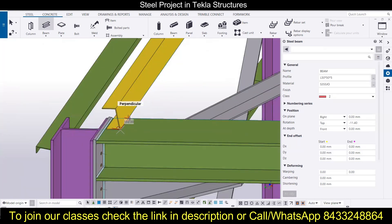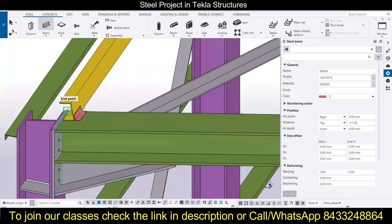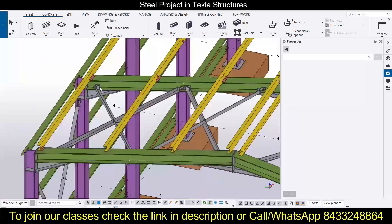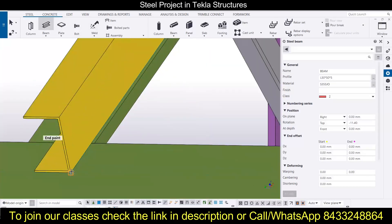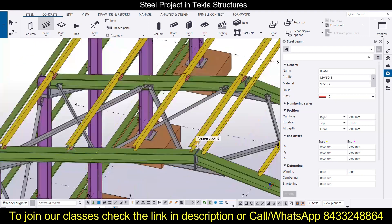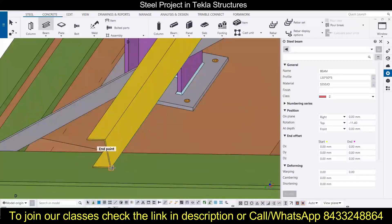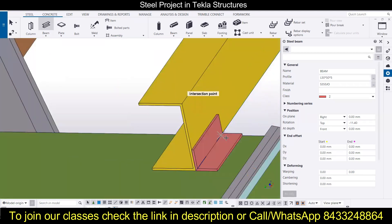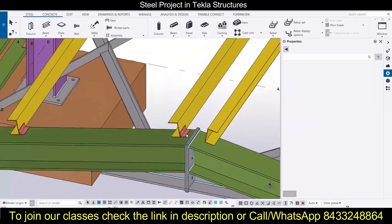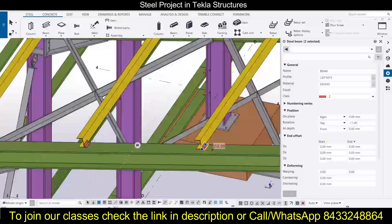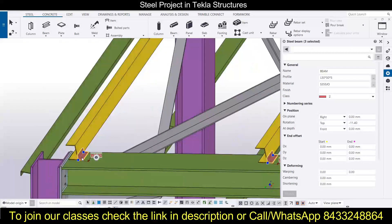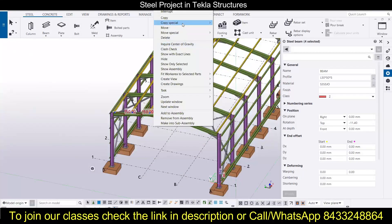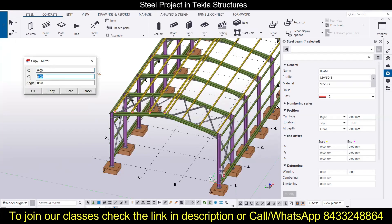The rotation angle is minus 11.40, and we need to provide it. We have already created the L-angle here. This clarifies how to select the material, choose the section of the beam you want to create. Now you have the option to either copy all these things or simply recreate it. I have just four L-angles to attach, so I have recreated them.